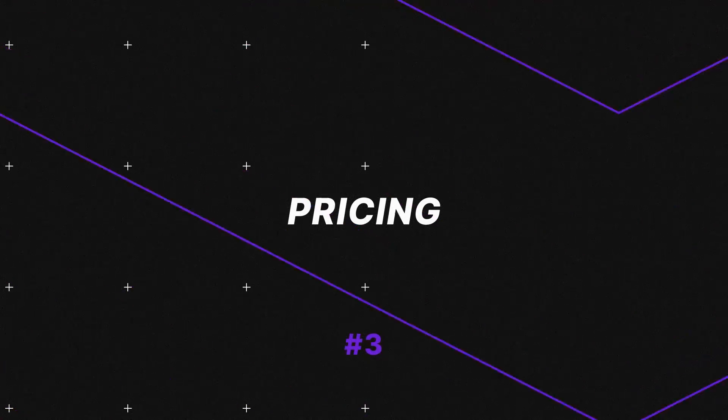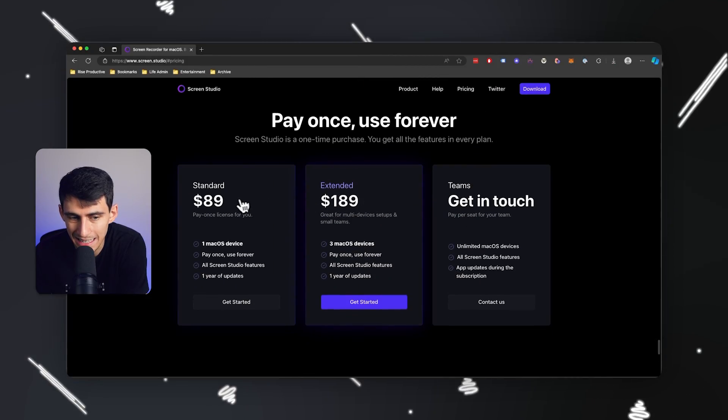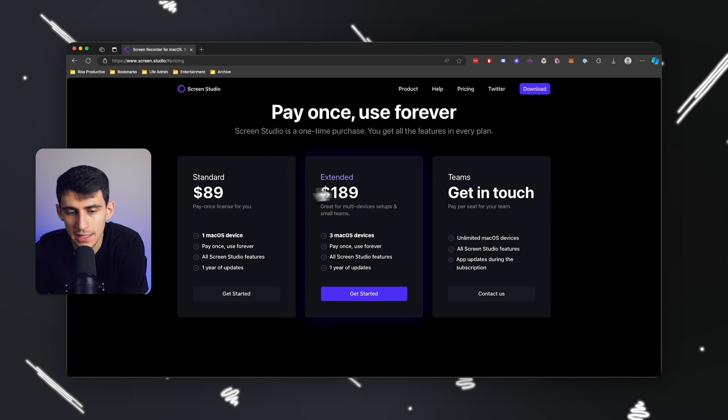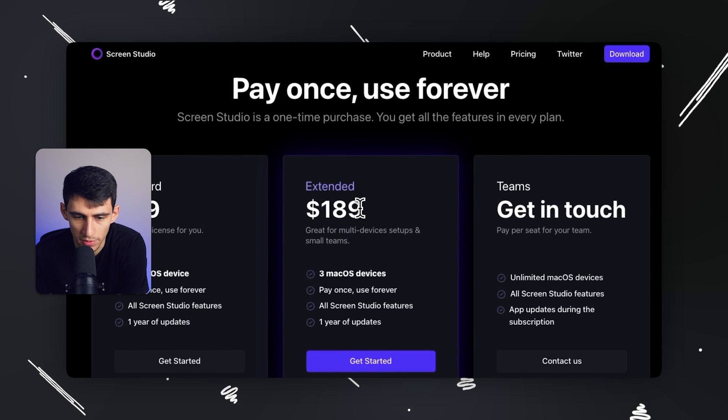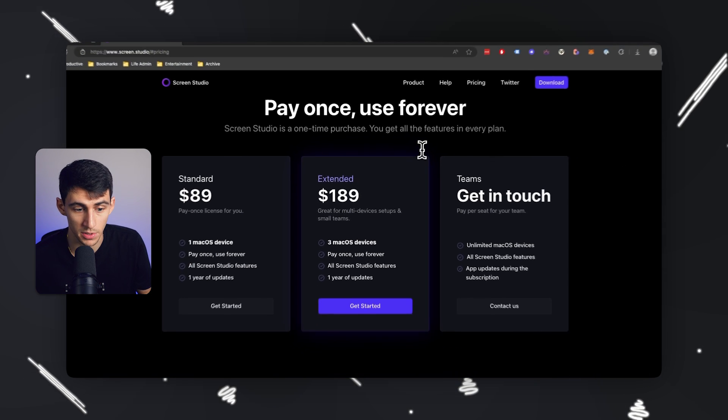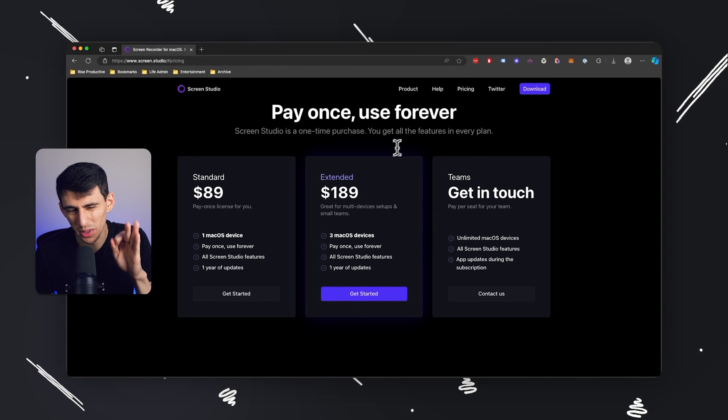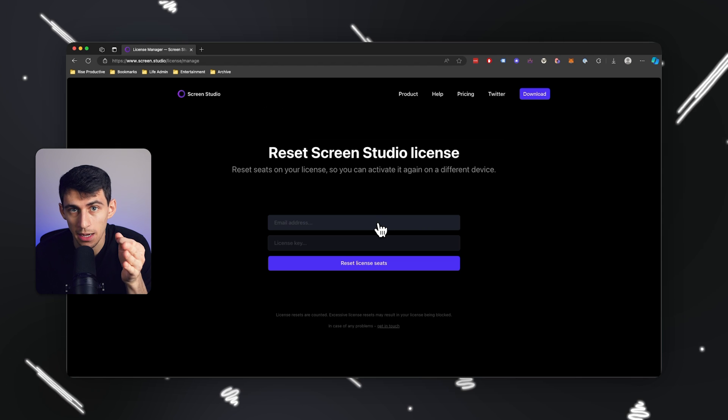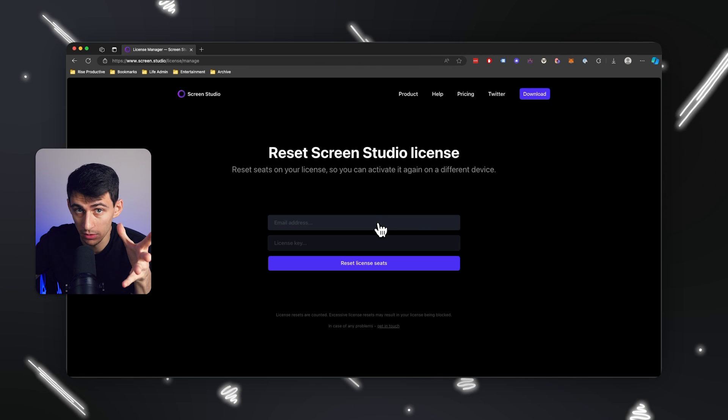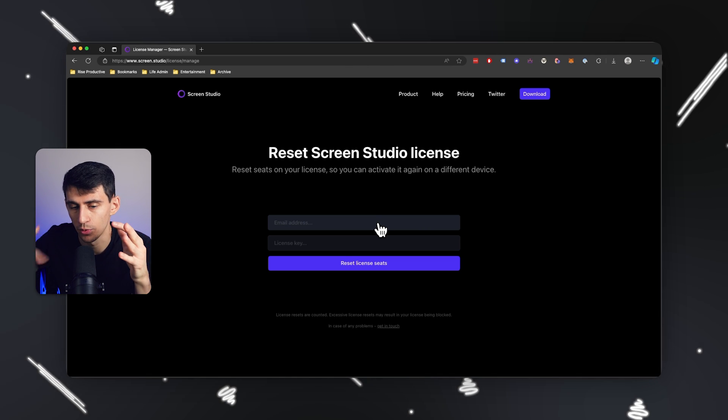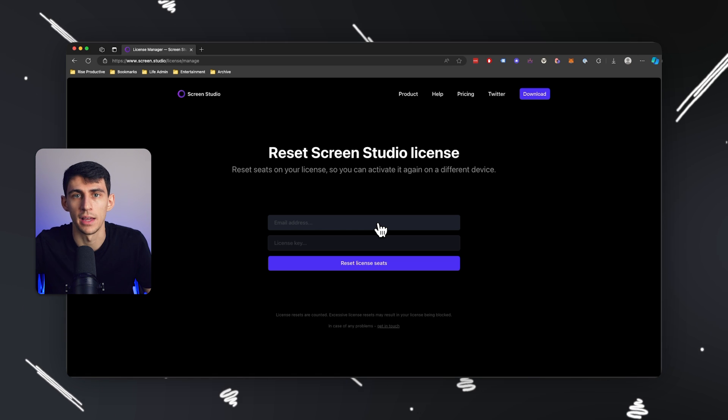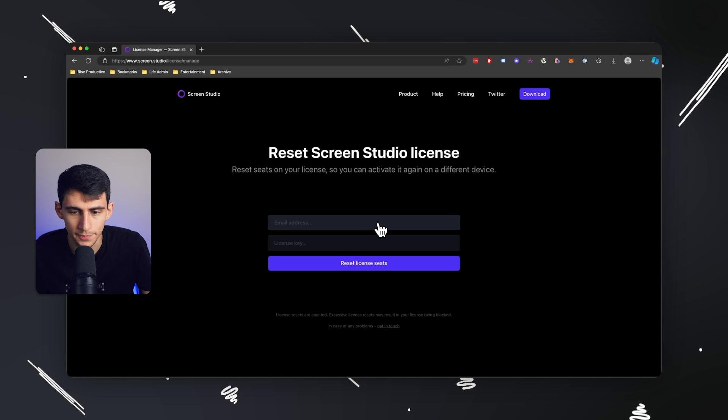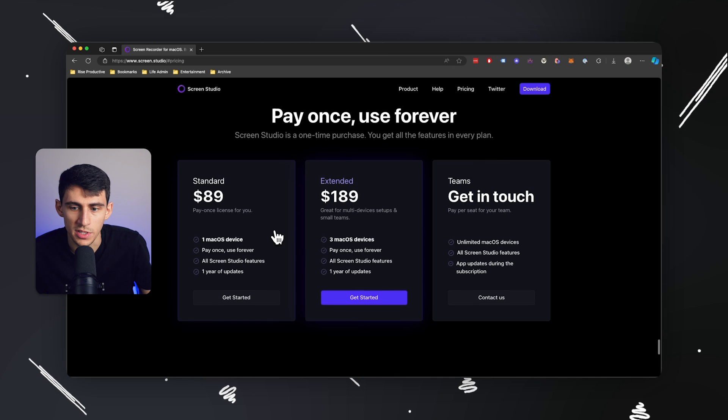Now the number one reason that this product is amazing is because it is a one-time payment, which a lot of Mac apps seem to be recently. Now you can get this extended version so you get like multiple devices if you have a small team or if you want to use it on a bunch of devices. If you do only want to purchase one, there is a reset license option where you can essentially take your email and put it in there along with your license key, and then it will reset it if you're switching between like a Mac Pro and then your Mac Mini or iMac, whatever you have.